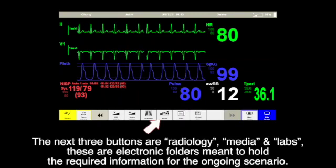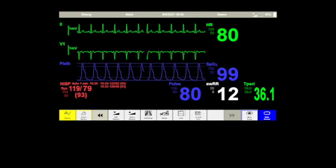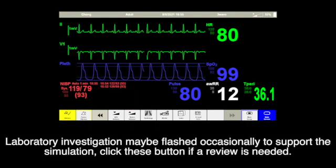The next three buttons are radiology, media, and labs. These are electronic folders meant to hold the required information for the ongoing scenario. Laboratory investigations may be displayed occasionally to support the simulation. Click these buttons if a review is needed.